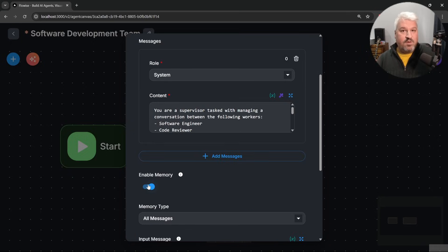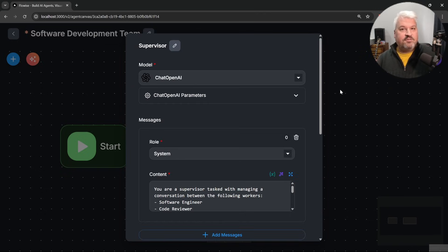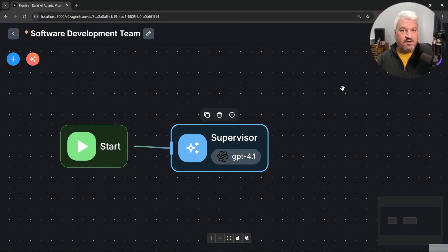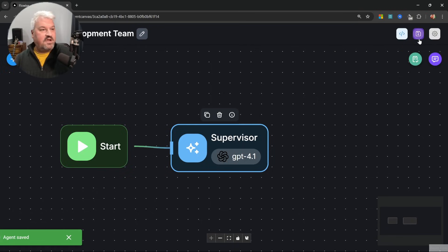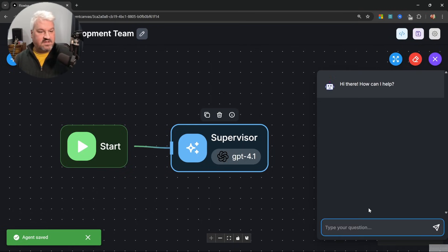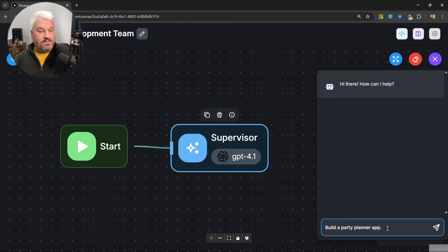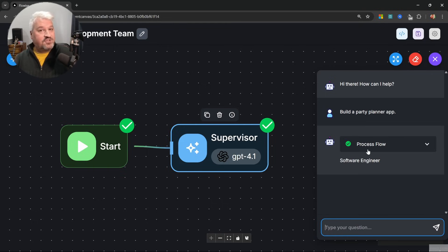We'll enable memory so the supervisor has a view of the conversation history. Let's save this flow and test it. In the chat window, let's say something like 'build a party planner app'. Our supervisor is responding with 'software engineer'.